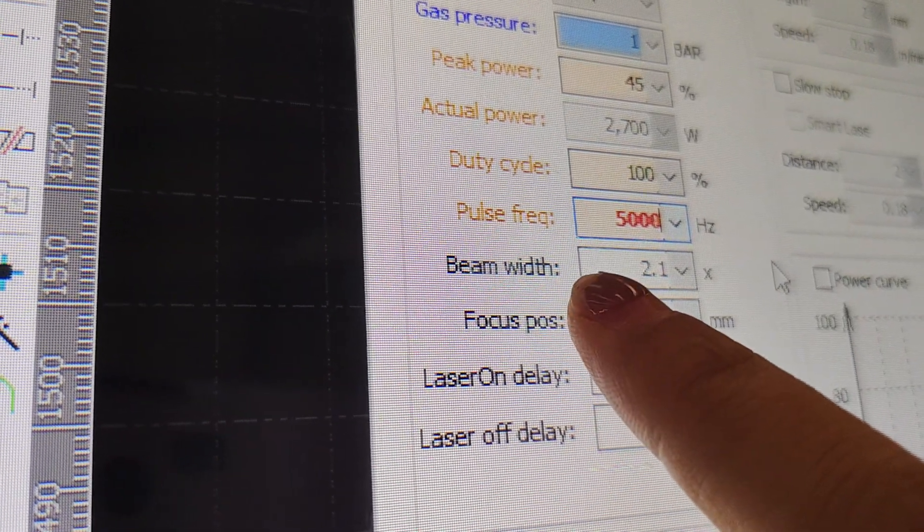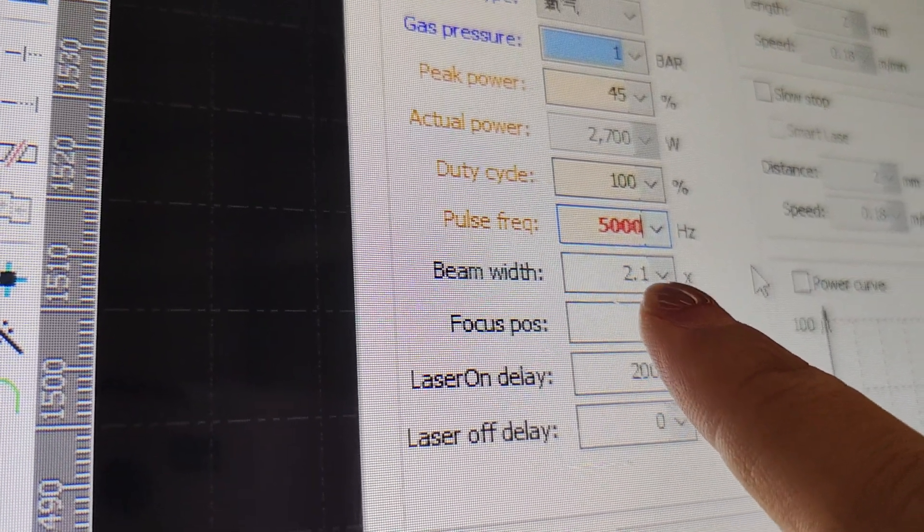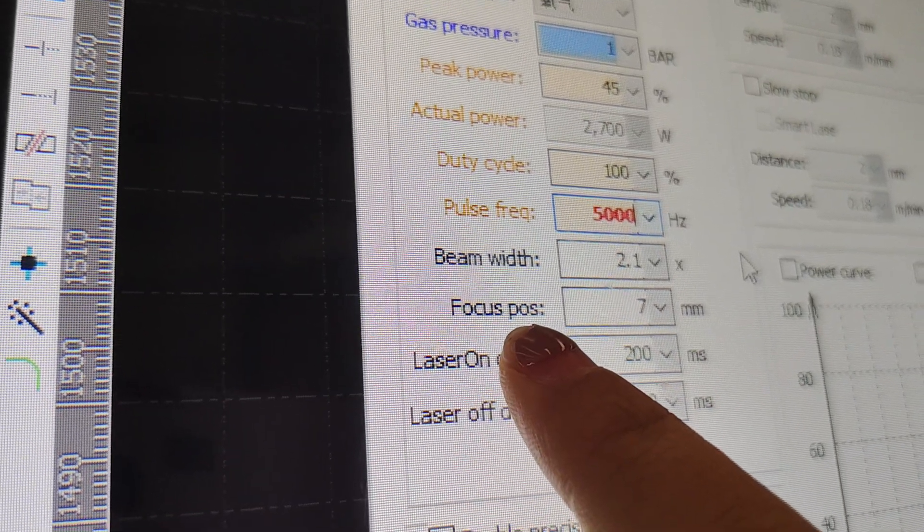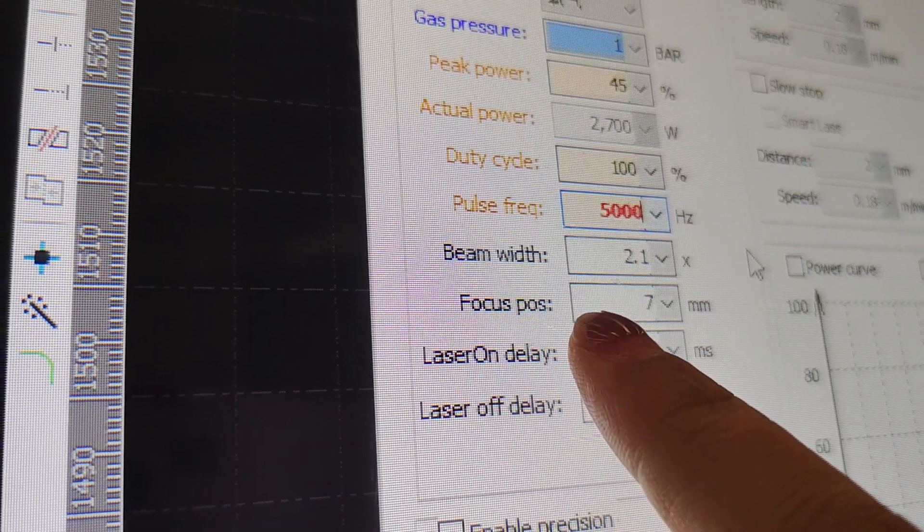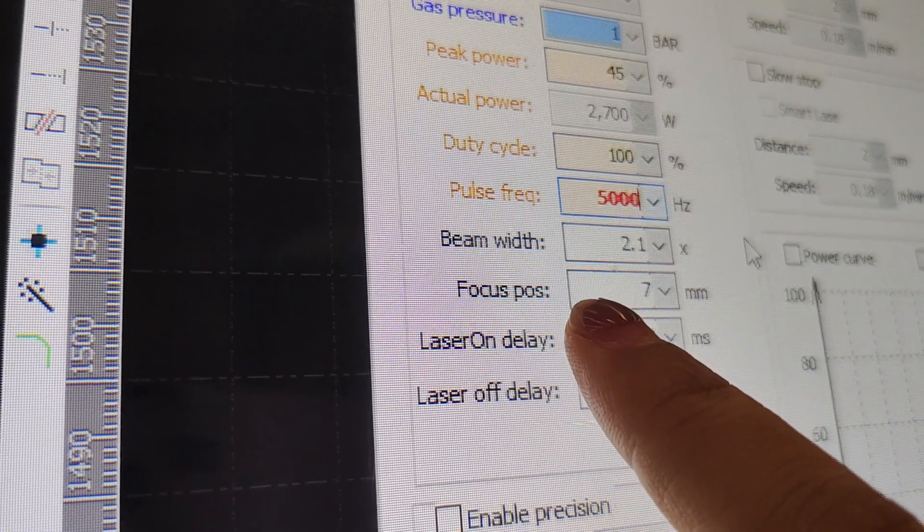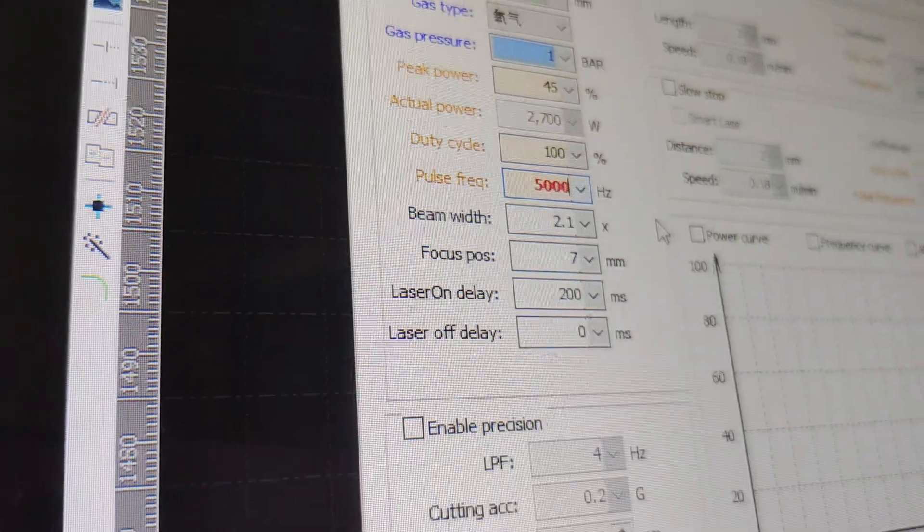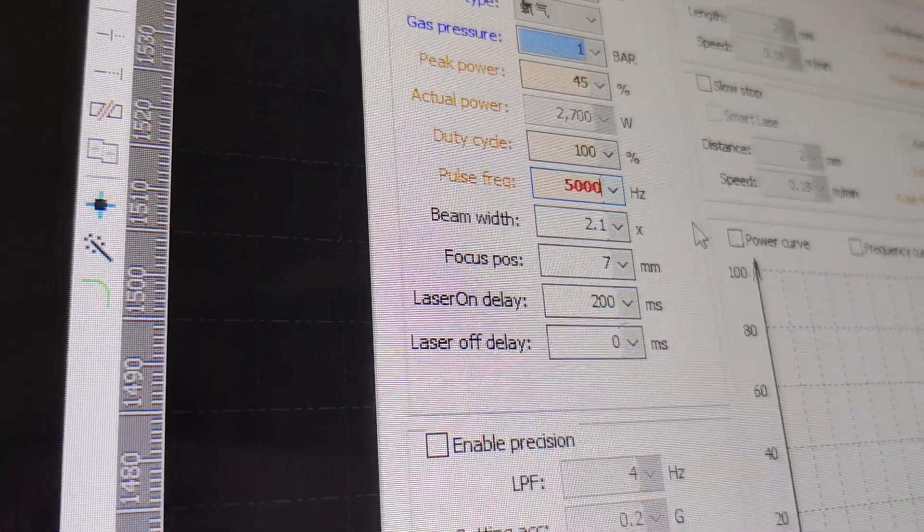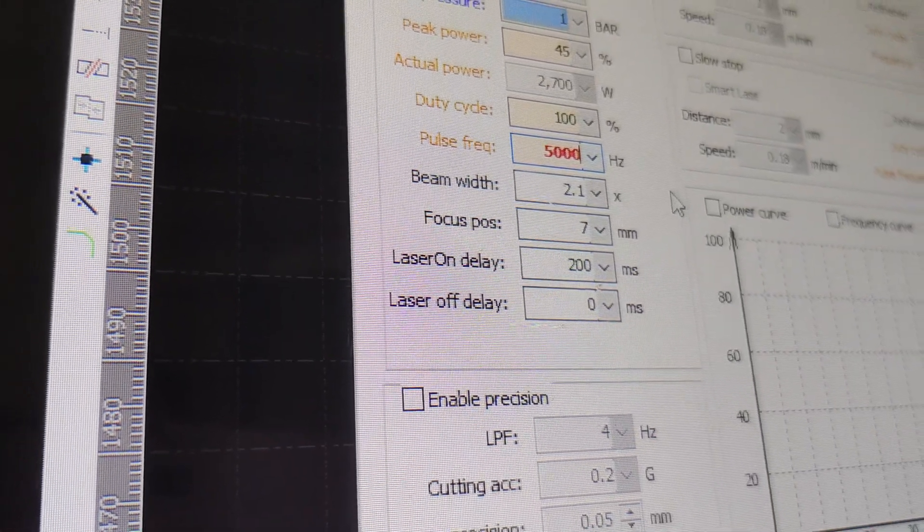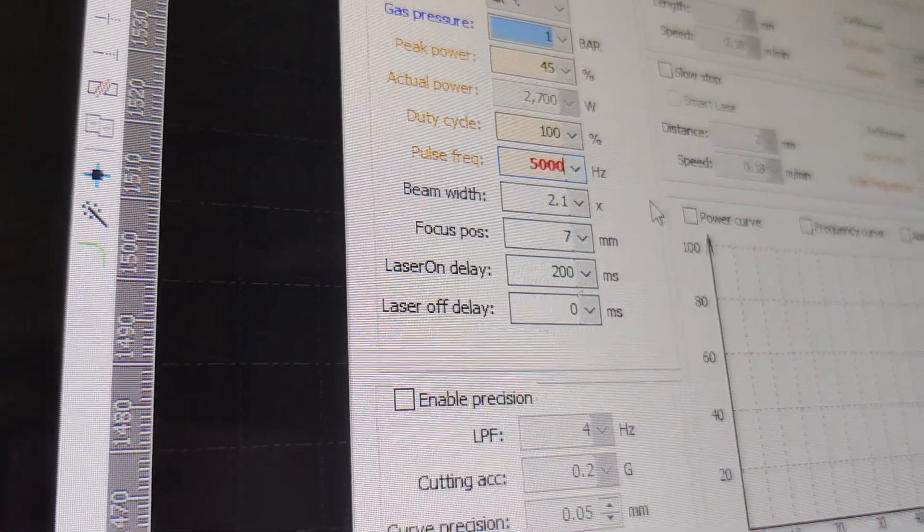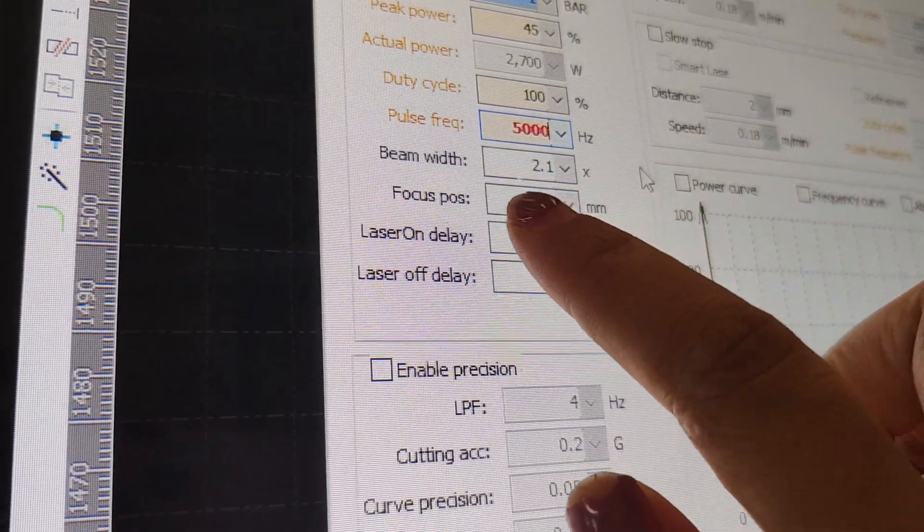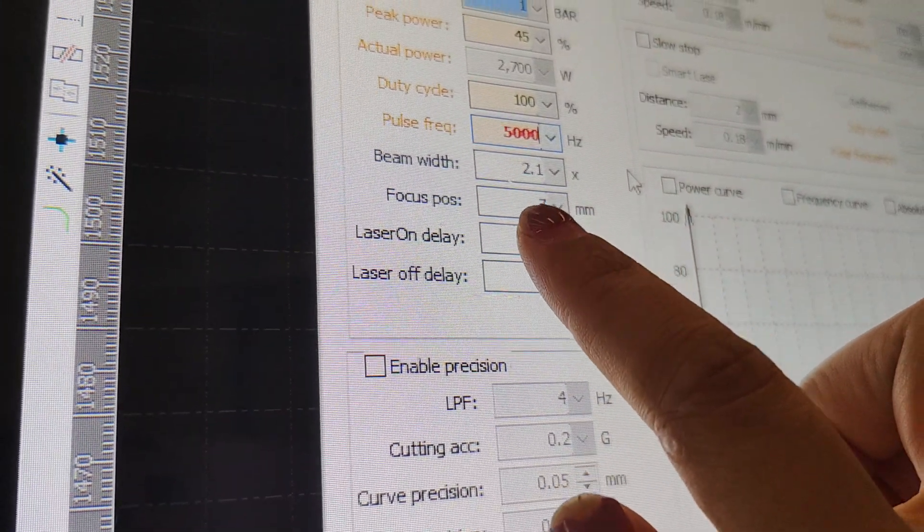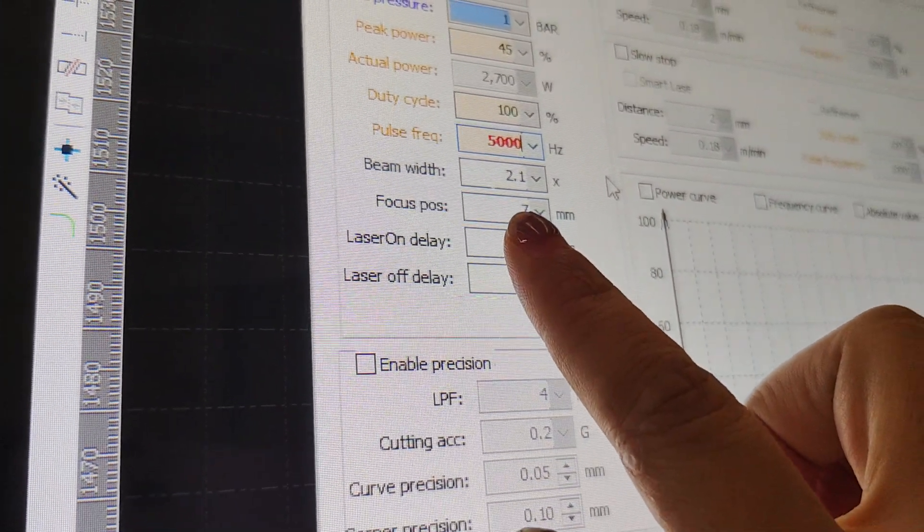The beam width is no need to adjust. The focus position, it needs to adjust. And this is used mostly when you're cutting. It needs always adjust with the focus position.